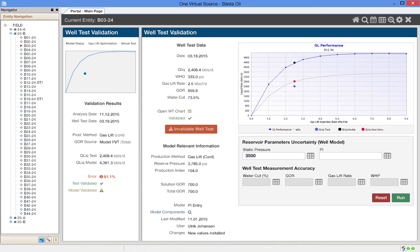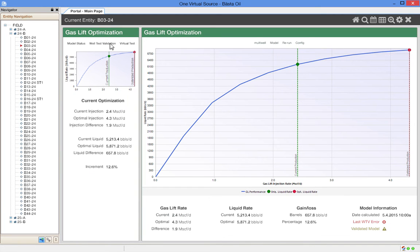With this understanding, let's move on to gas lift optimization. For the well that we have selected, OVS has produced a comparison of the current production rate against a new rate if the well was optimized.